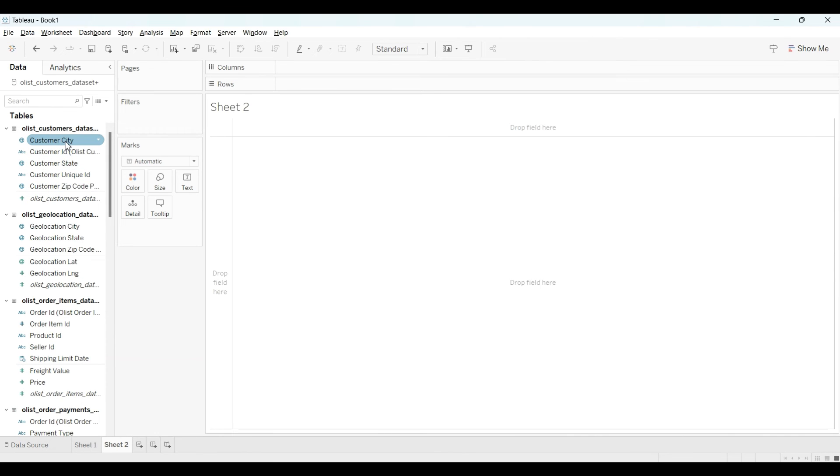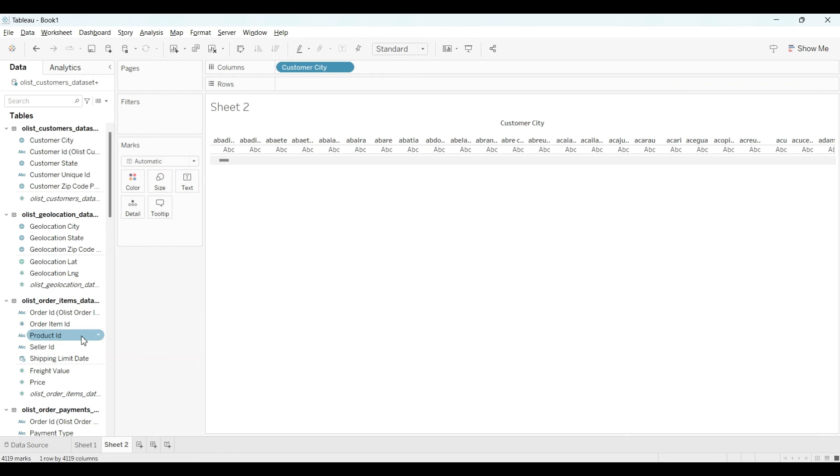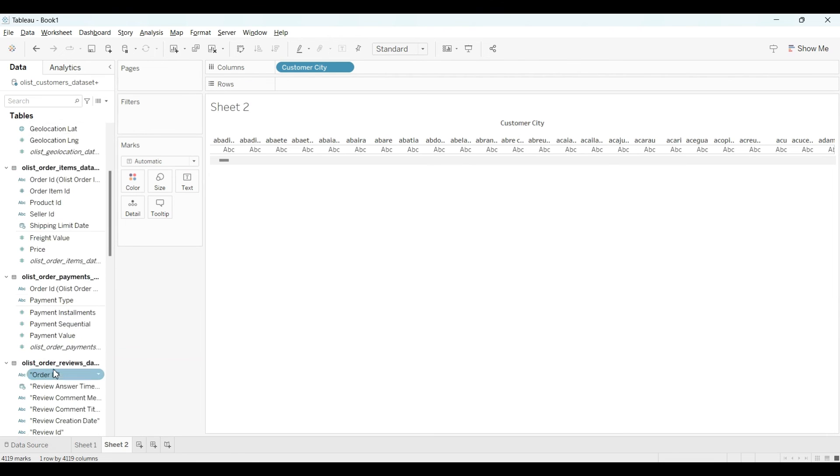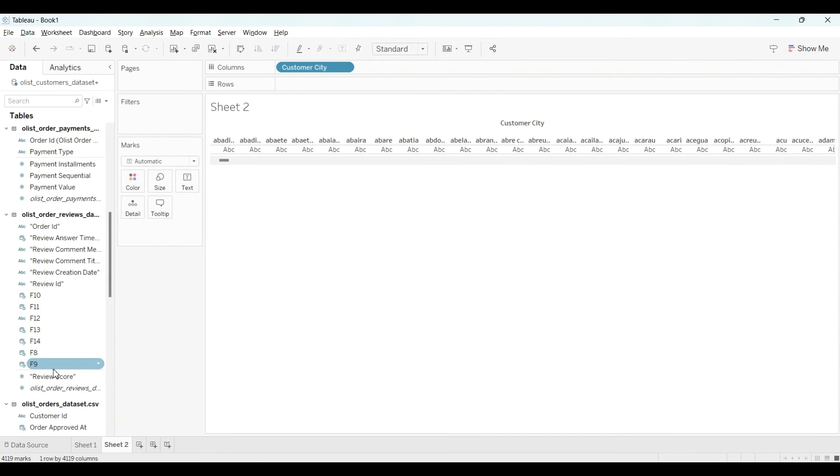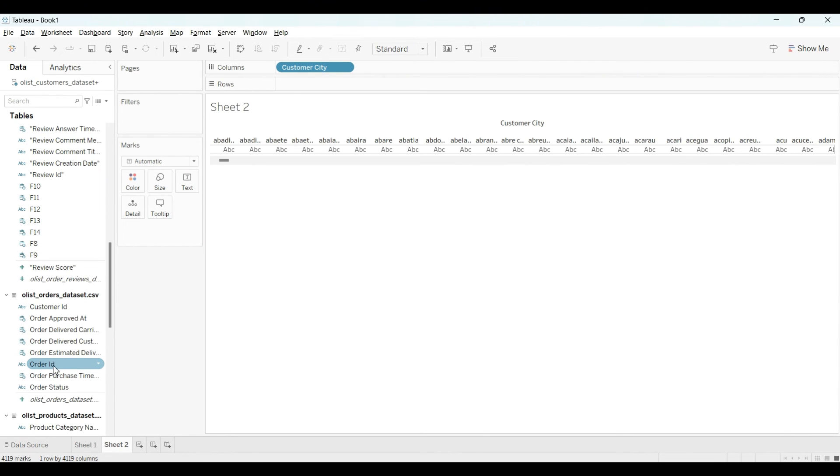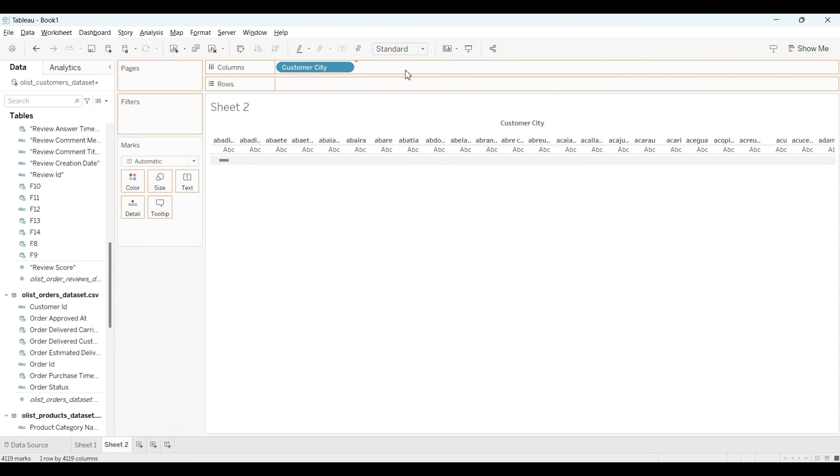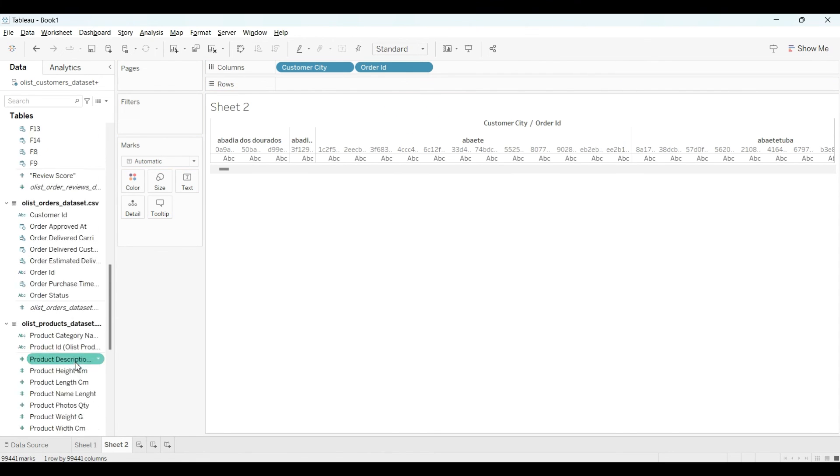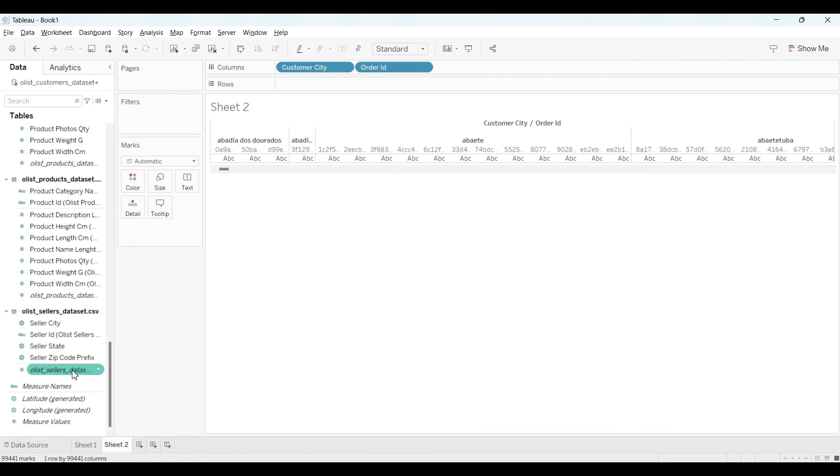You will see your old data will appear from here. You can make any visualization whatever you please. For example, I select the customer sitting from here and let's say I select the order ID also from here.